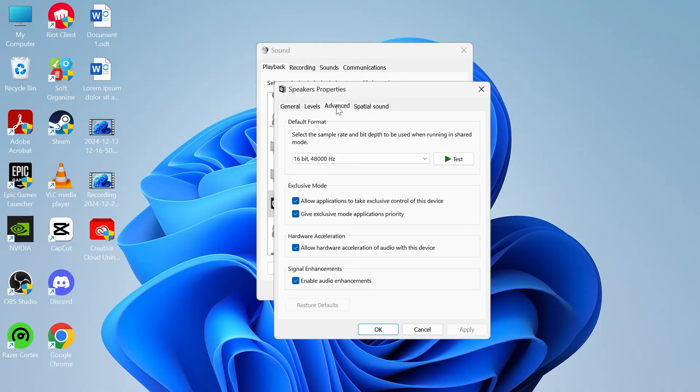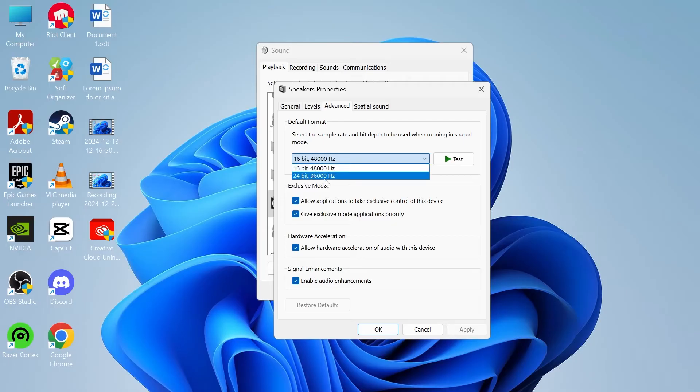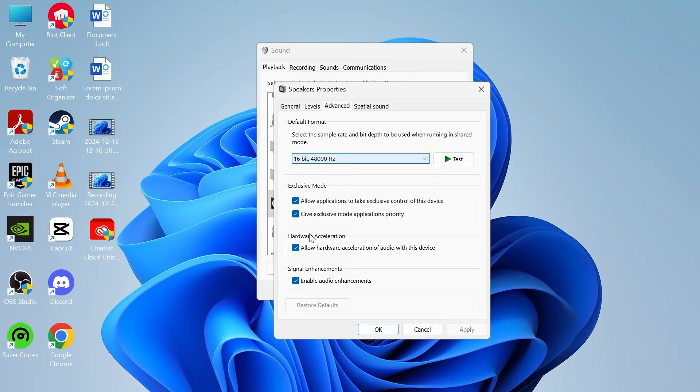Then click on the advanced tab. Next to default format you can try playing between these different hertz levels. Sometimes you may find that either 16 or 24 bits sounds better, so you'll just need to test this and find which works better for you.